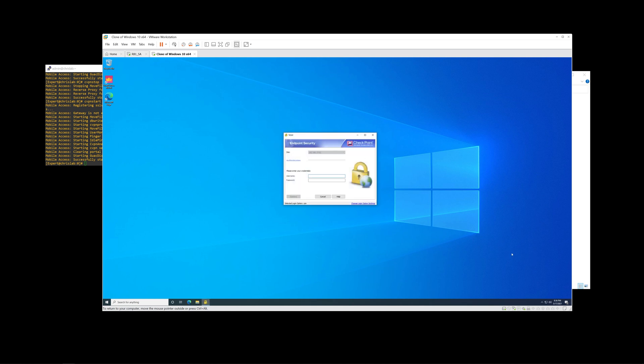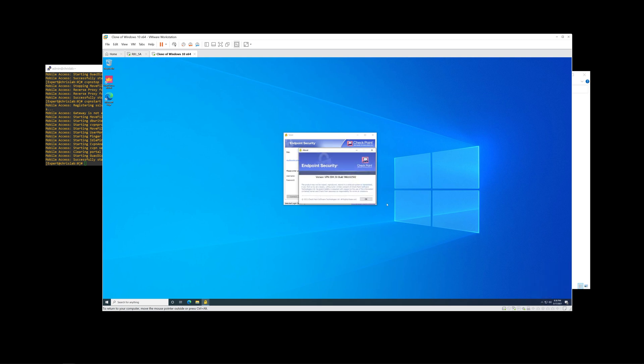Upgrade has been completed. Let's go ahead and right click on the agent. Go to help and about. And there we are. E84.50.